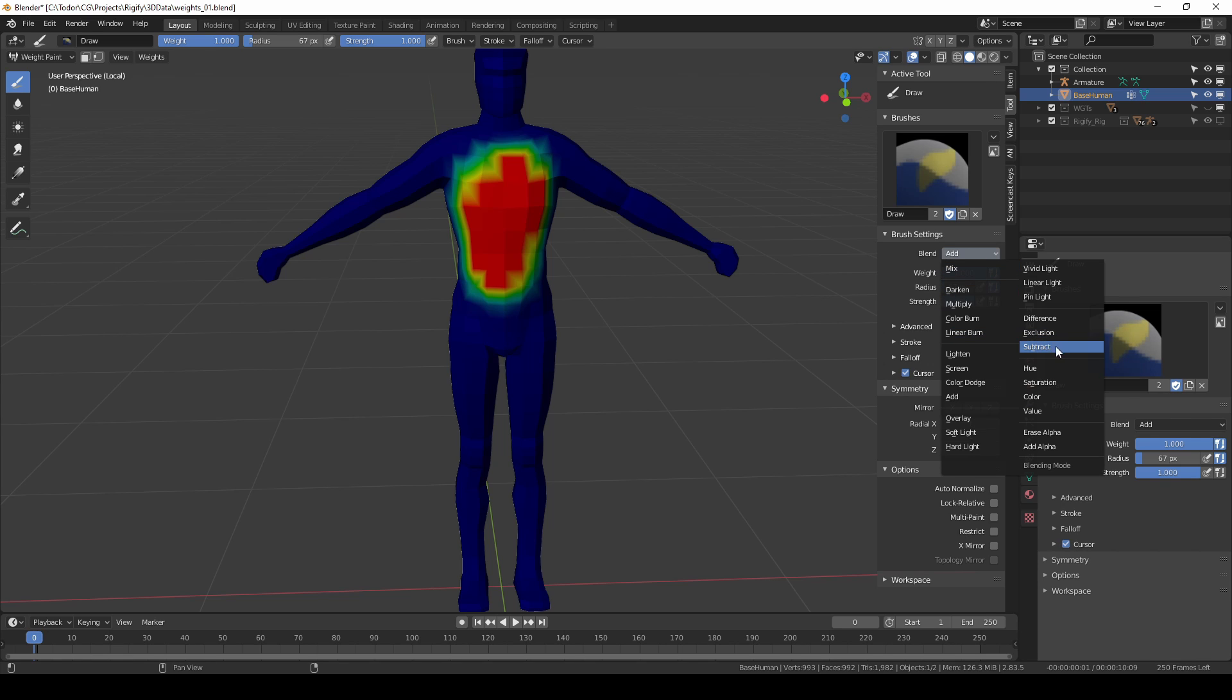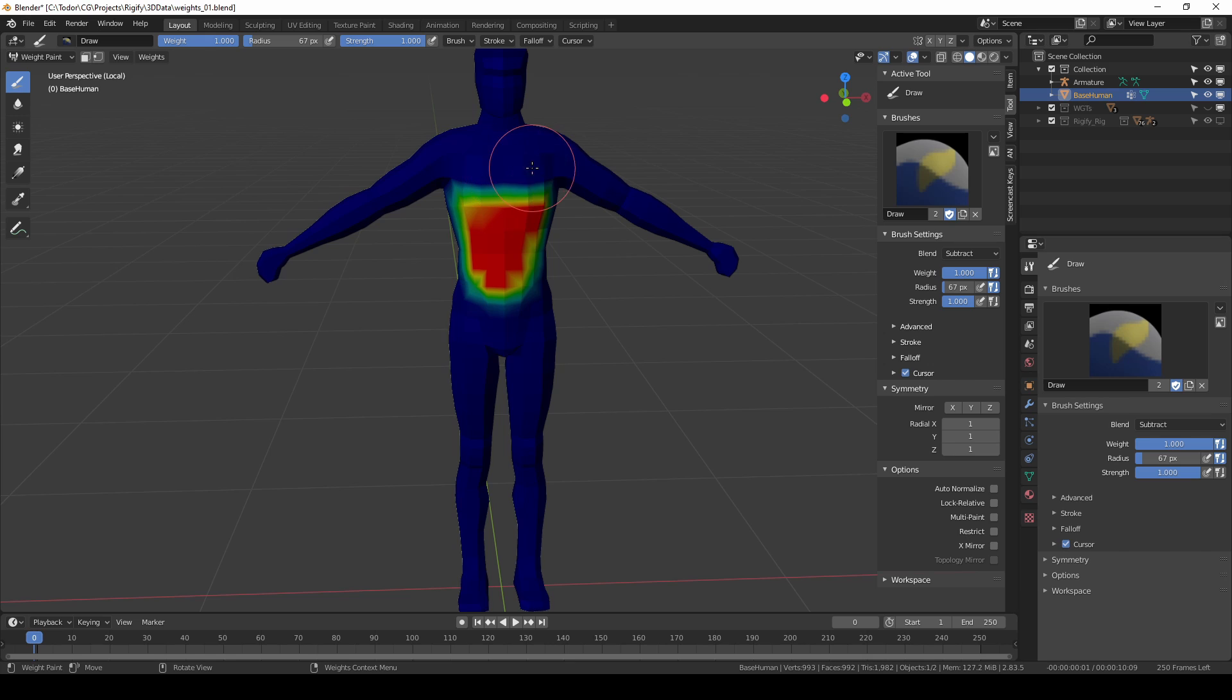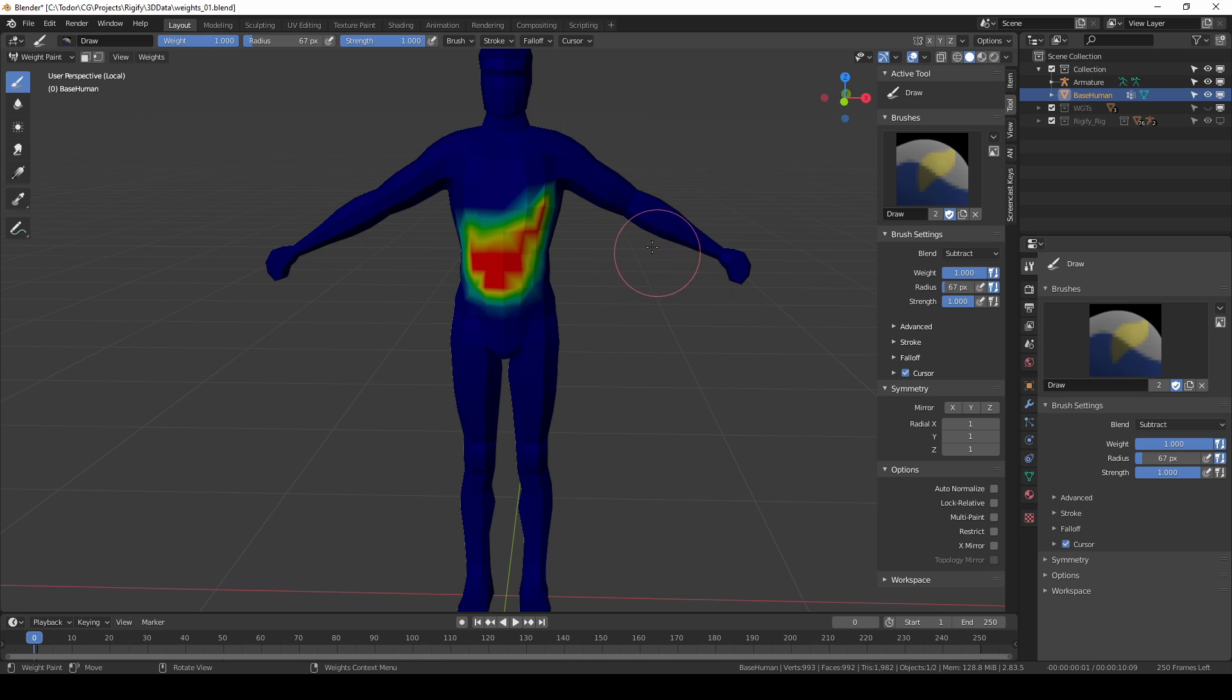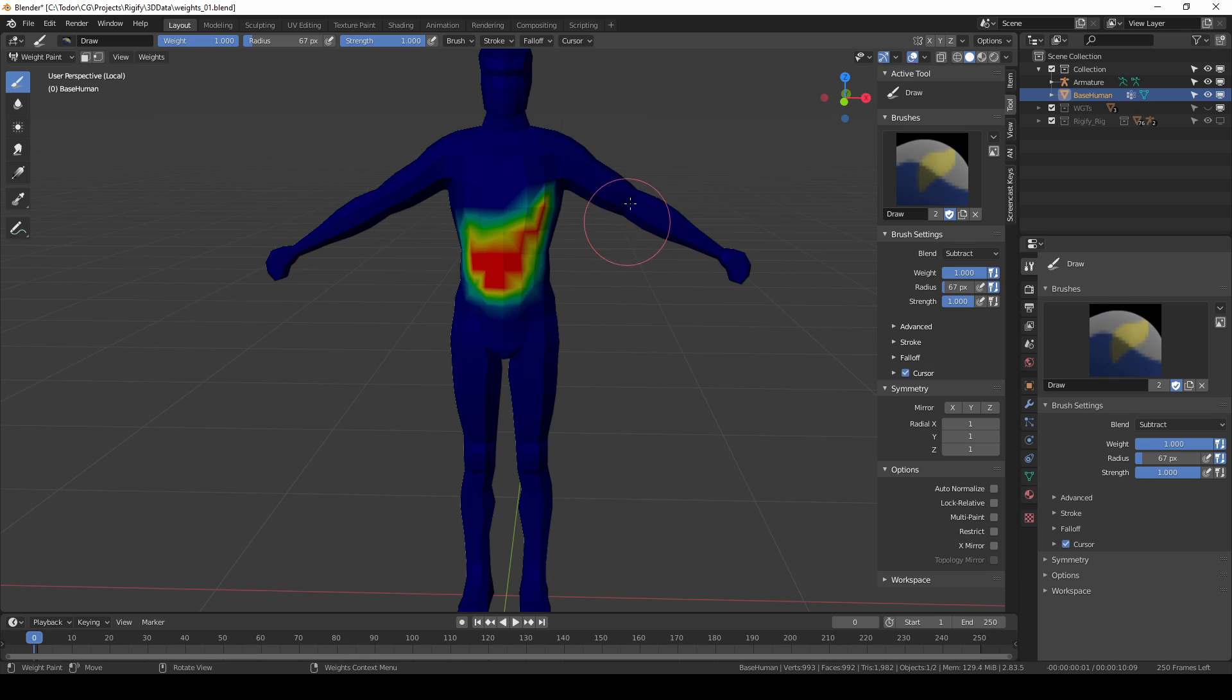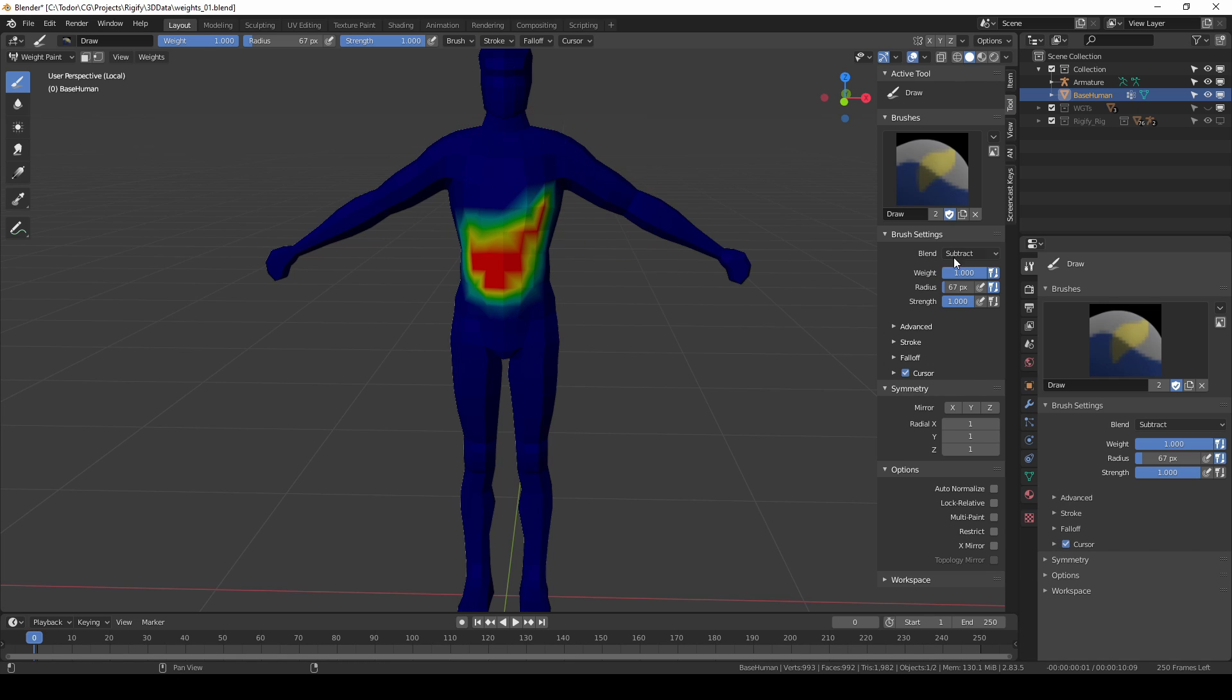With subtract on the other hand I can remove values. I can remove vertices from my vertex group. So if I click in the red areas they'll start to disappear. If I click in any of the blue areas nothing will happen because you cannot have negative values for vertex groups. You can only have values from 0 to 1.